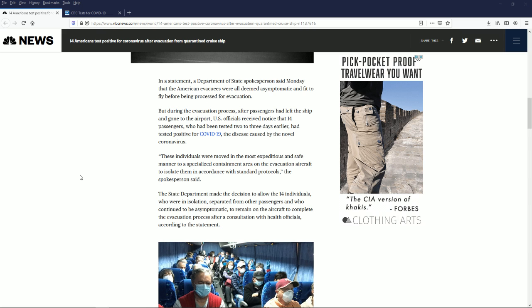They were screened and deemed fit to fly. But during the evacuation process after passengers had left the ship and gone to the airport, U.S. officials received notice that 14 passengers who had been tested two to three days earlier had tested positive for COVID-19.